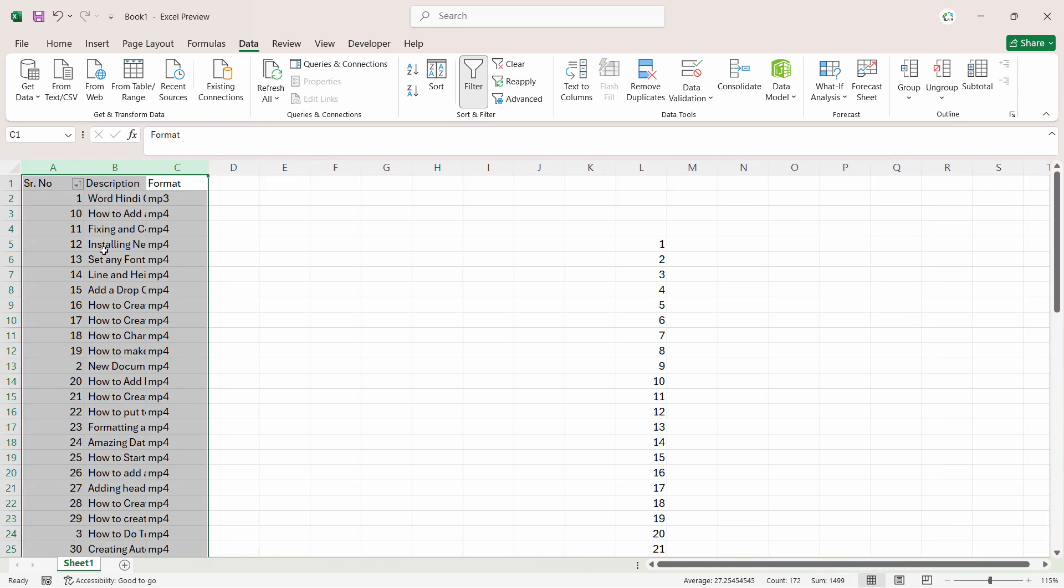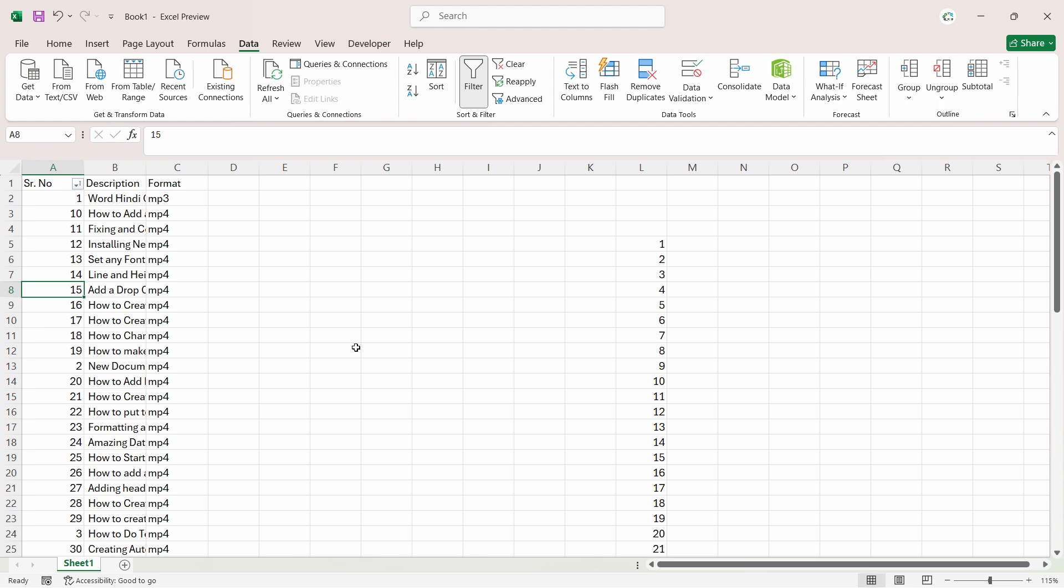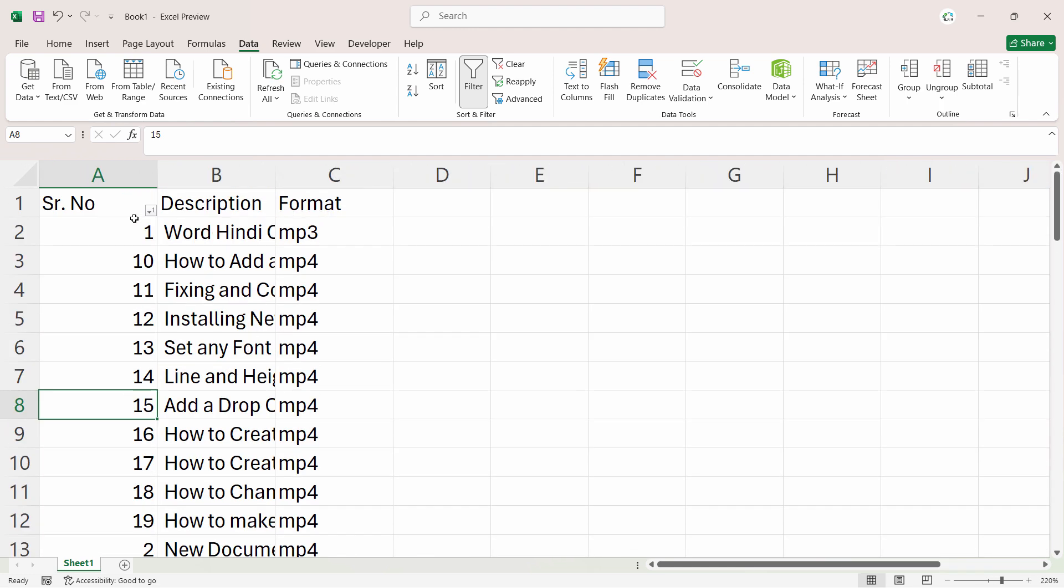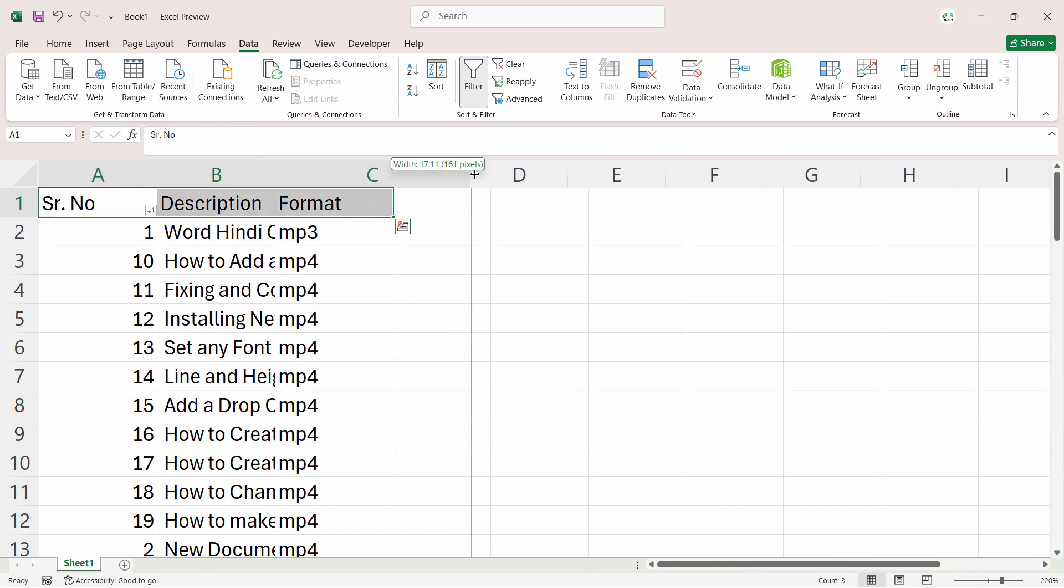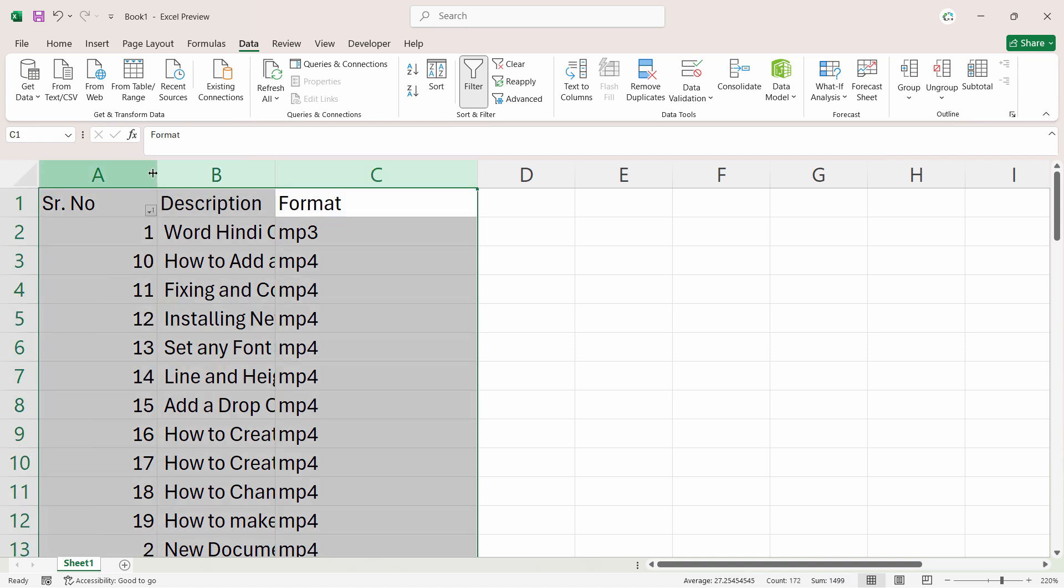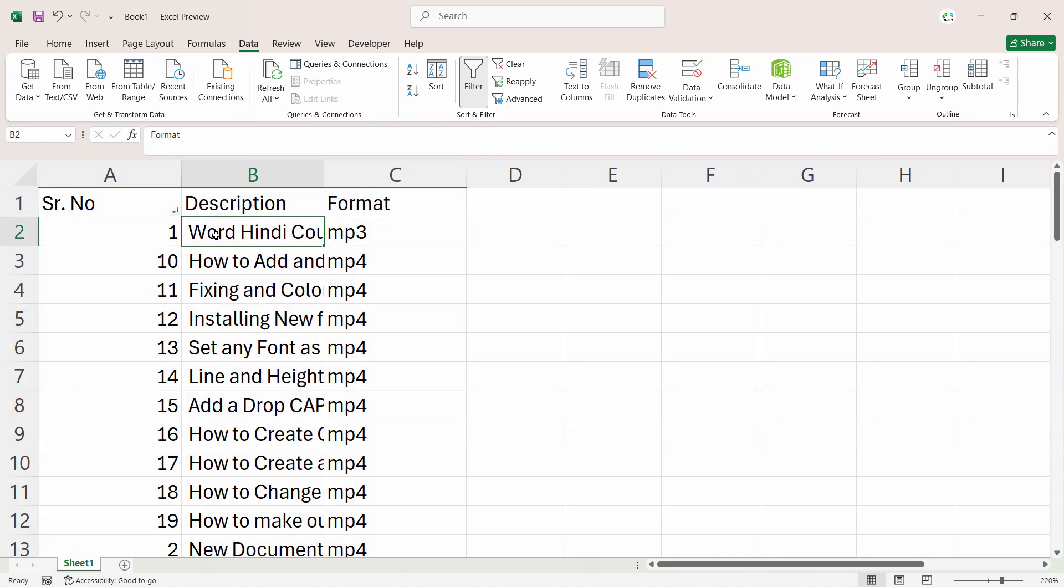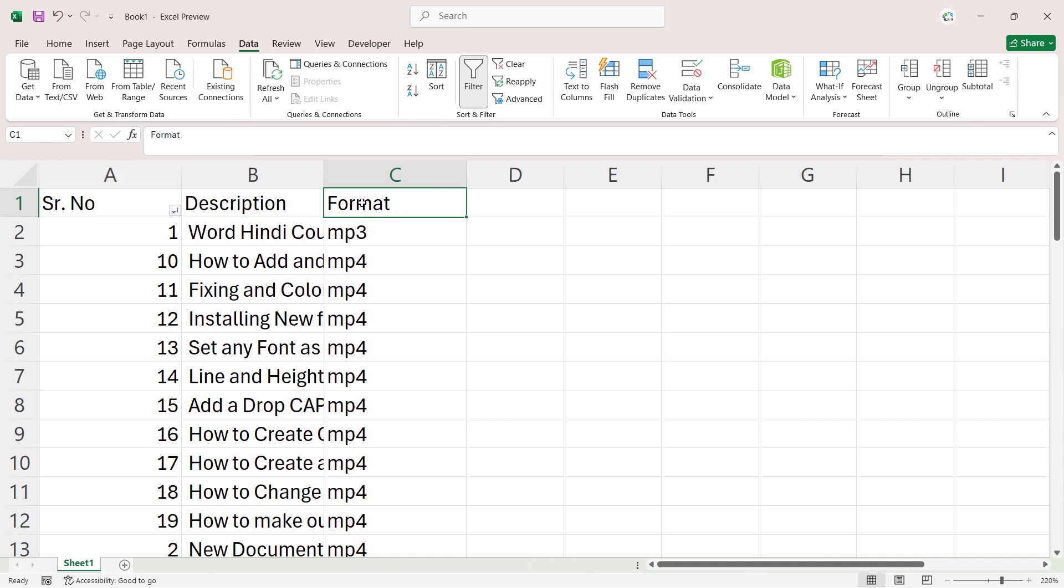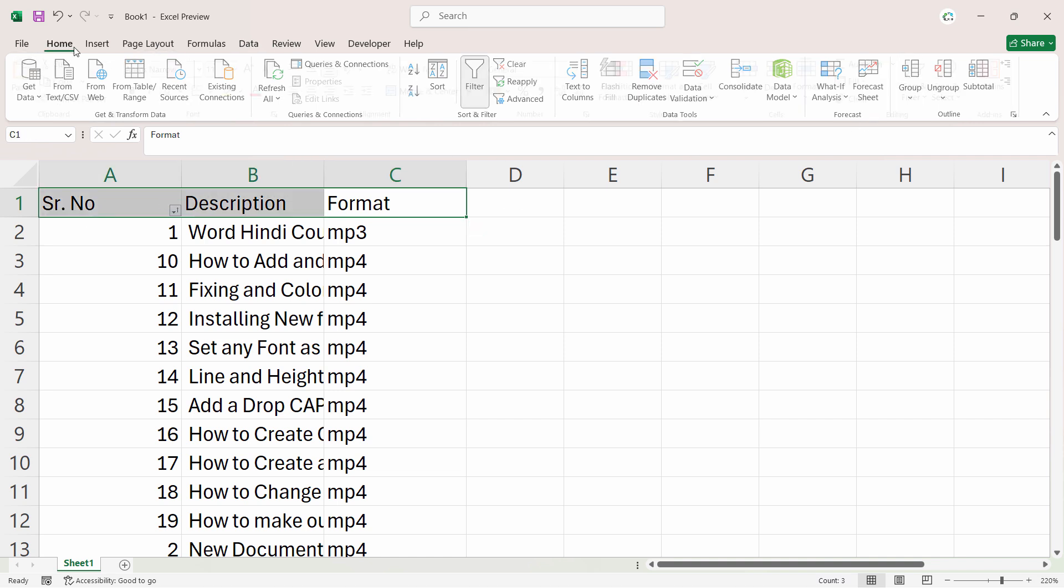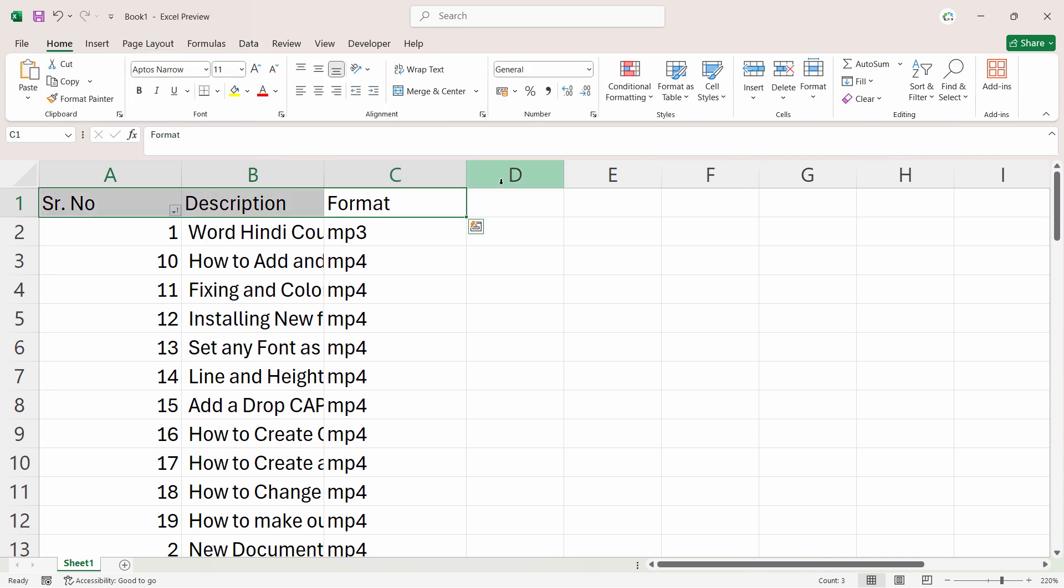Let's reduce the size of the column so that we can see everything properly. Now just remove the filters because the filter is not applied in every row. Just notice that if the filter is applied only in the single column and not all the columns, then it will not sort the data with it.